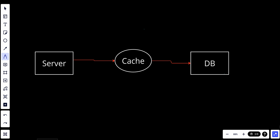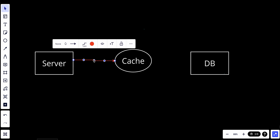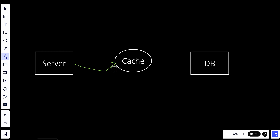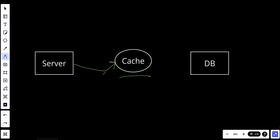The next strategy is write-behind caching. In write-behind caching, data is first written to the cache, and then asynchronously it will be written to the underlying data store. This can improve write performance. Unlike write-through where the cache synchronously writes to the database — which can increase write latency — in write-behind the cache takes its time to asynchronously write to the database.